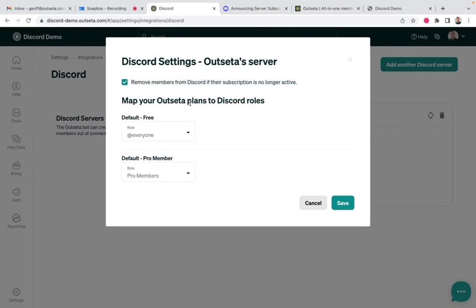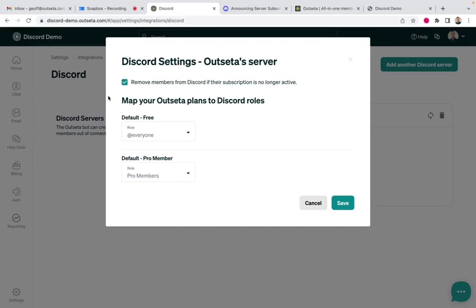So the bot really handles three things. First, it's going to invite people to your Discord server after they pay their membership fees. Next, it's going to map your membership plans to Discord roles. And then finally, if you select this toggle up here, it will automatically kick people out of your Discord server if their subscription is no longer active. So those are the automated tools that you have at your disposal to manage your server.